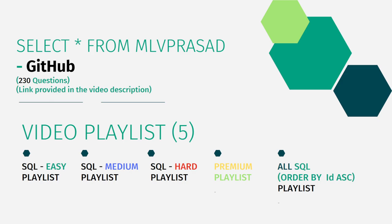And also, I have segregated the channel into five playlists which are easy, medium, hard depending upon the hardness of the question and the premium level question into premium playlist and all ordered questions ordered by the respective IDs into one single playlist. Let's see the question which I am trying to solve today.